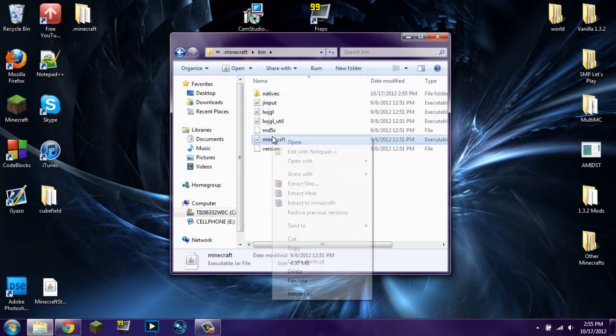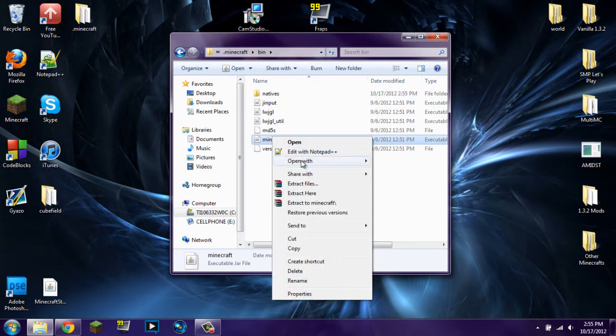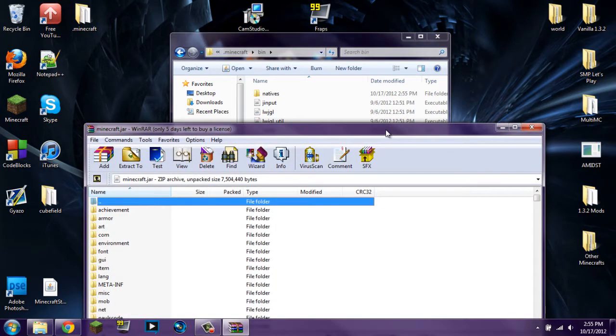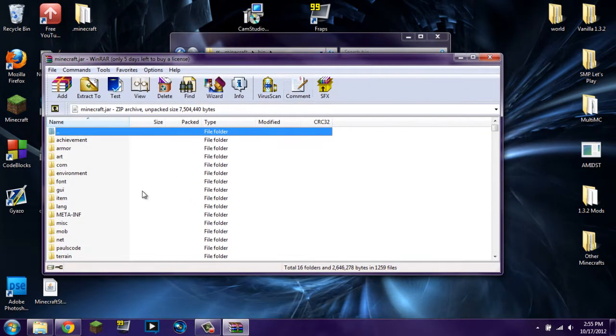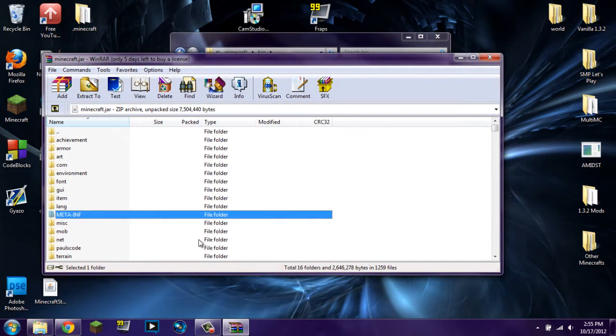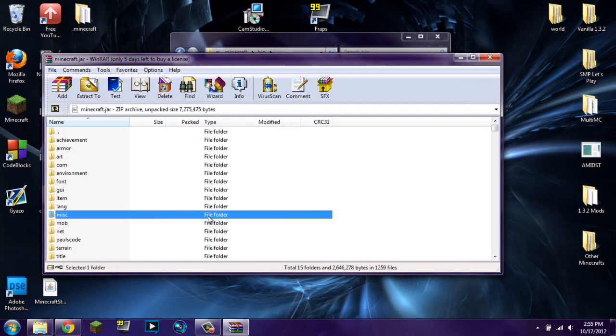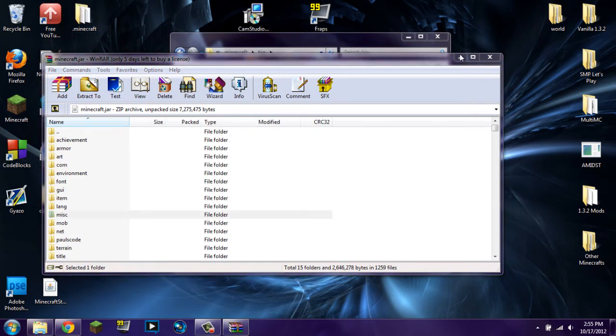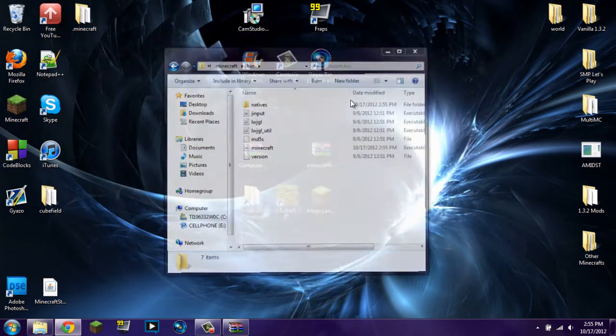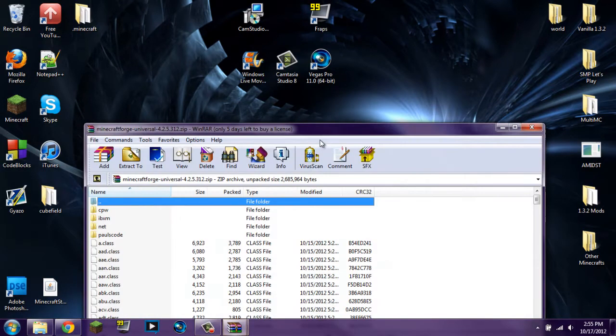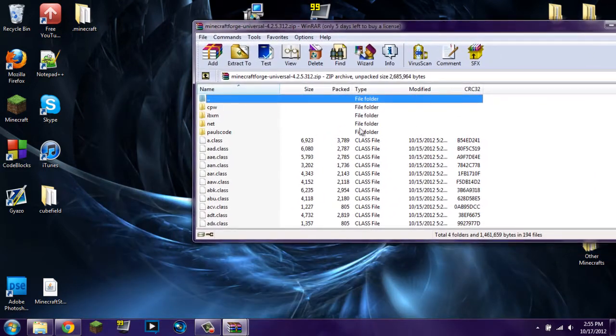Now you double click on .Minecraft, you go to bin and you right click on Minecraft.jar. You click open with WinRAR Archiver. See this META-INF folder right here? You're going to delete it. If you don't delete it, things will not work. So make sure that that is deleted.